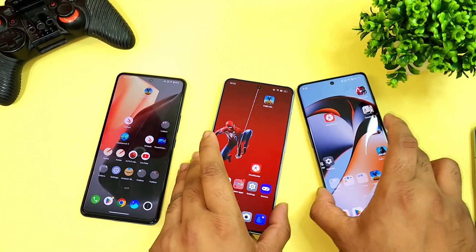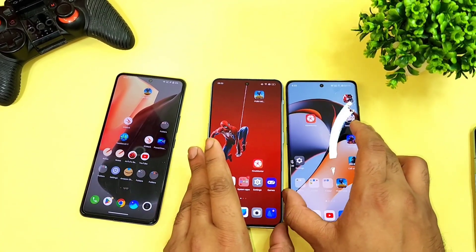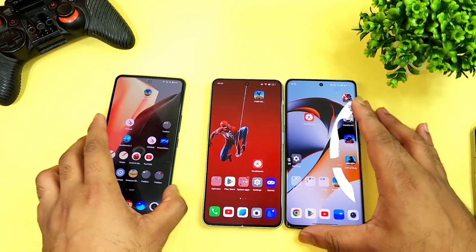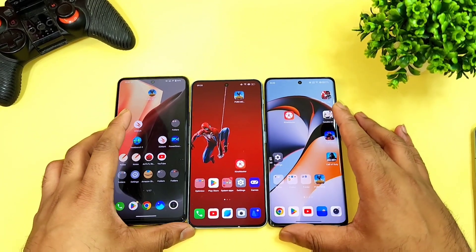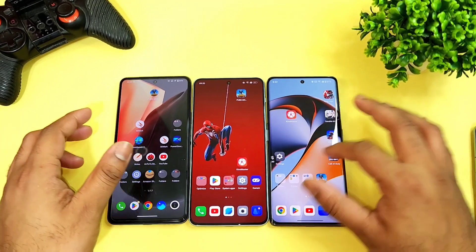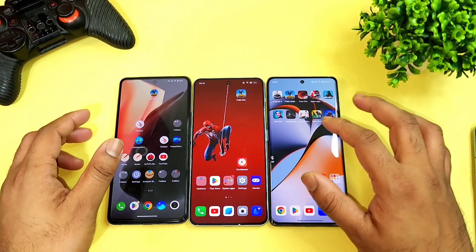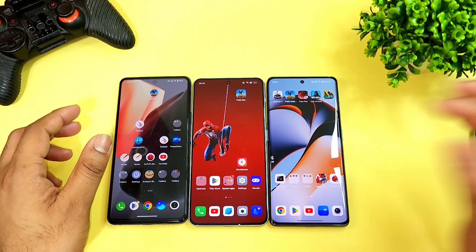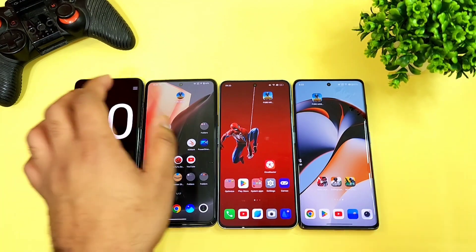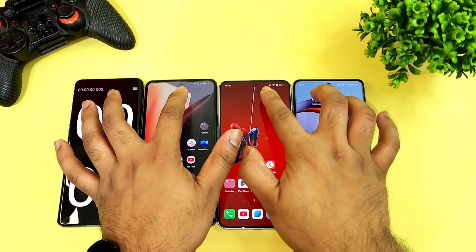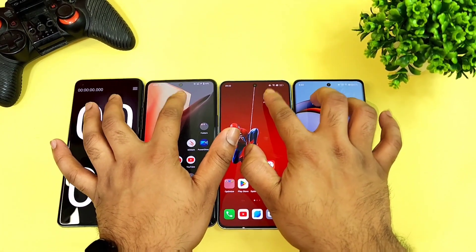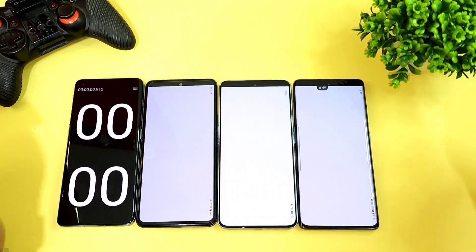Now I am going to do the speed test comparison between all three smartphones side by side, to see which phone will have what kind of speed. Let's start the speed test using the PUBG Mobile game.